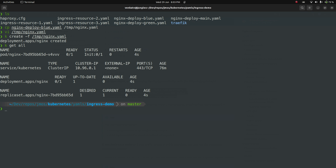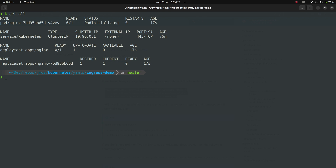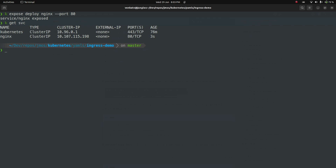The deployment is created. Let's check the default namespace — the init container is running at the moment. Now the pod is getting initialized and then it's running. The next step is to expose this deployment: kubectl expose deploy nginx --port 80. The service has been created. kubectl get service — nginx service is of type ClusterIP, so you can't access this service from outside the Kubernetes cluster; it's accessible only within the cluster. Our idea is to use ingress to access this service, which is why I've created it as a ClusterIP.